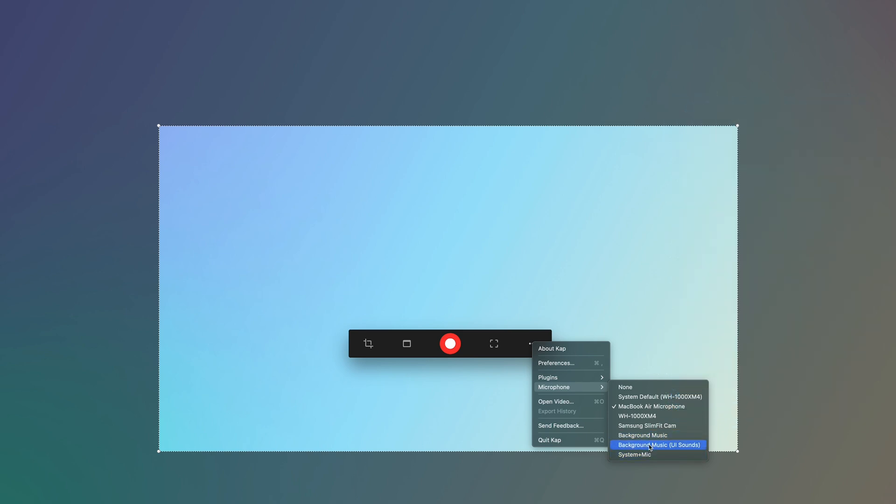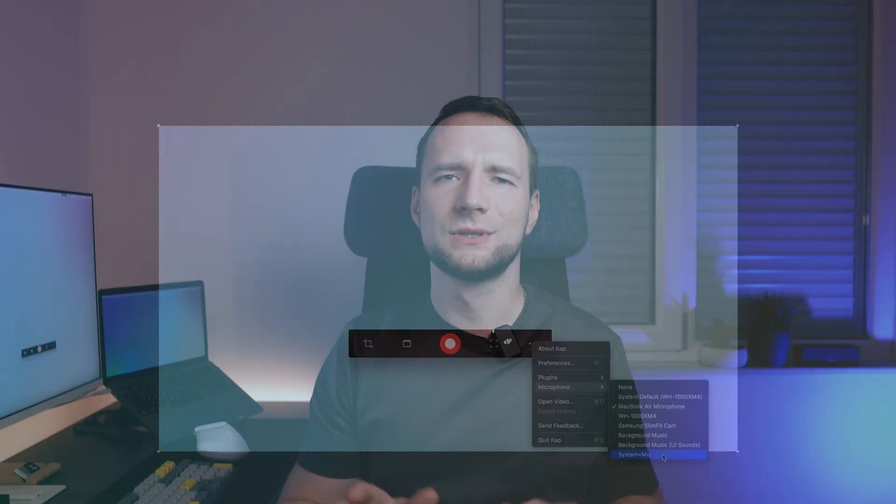By default, Cap is unable to capture system audio. However, there's an easy fix that I will be showing later in this video.